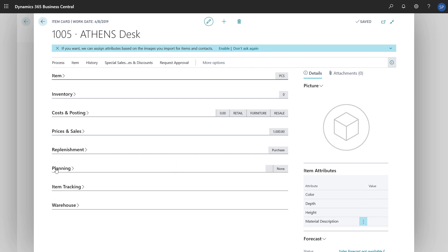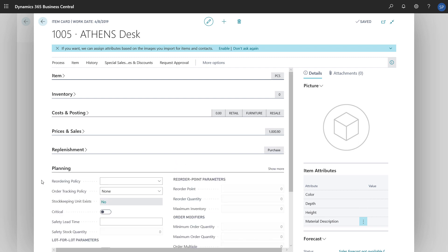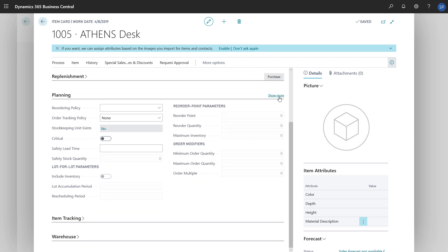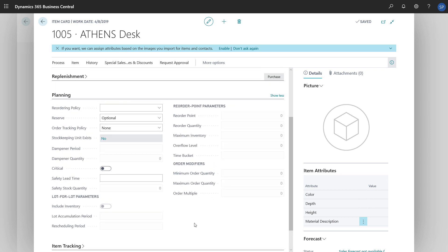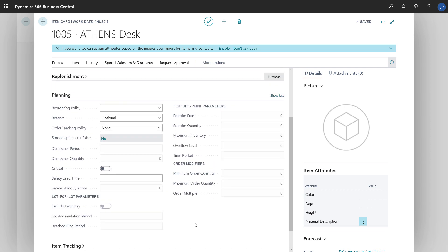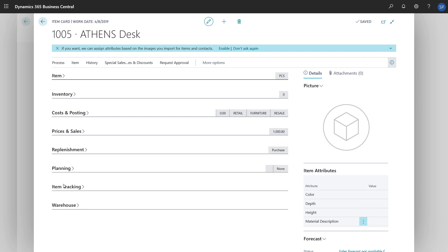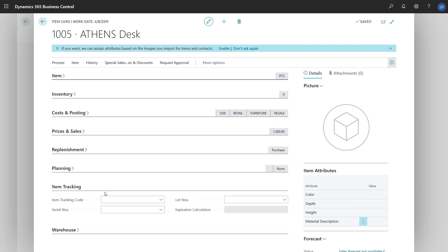On the Planning Fast tab, we'll find settings for reordering the item. On the Item Tracking Fast tab, if we want to track this item in our supply chain by using serial or lot numbers, we can select an option in the Item Tracking Code field.